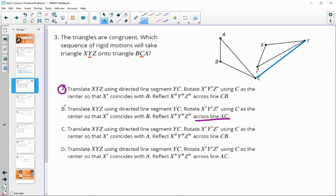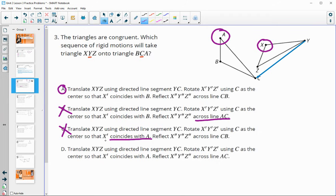The third option says rotate using C as the center so that X coincides with A - those are not corresponding, so that would be wrong. The last option also says rotate using C as the center so that X prime coincides with A - again not corresponding. So the first option was in fact the right one.